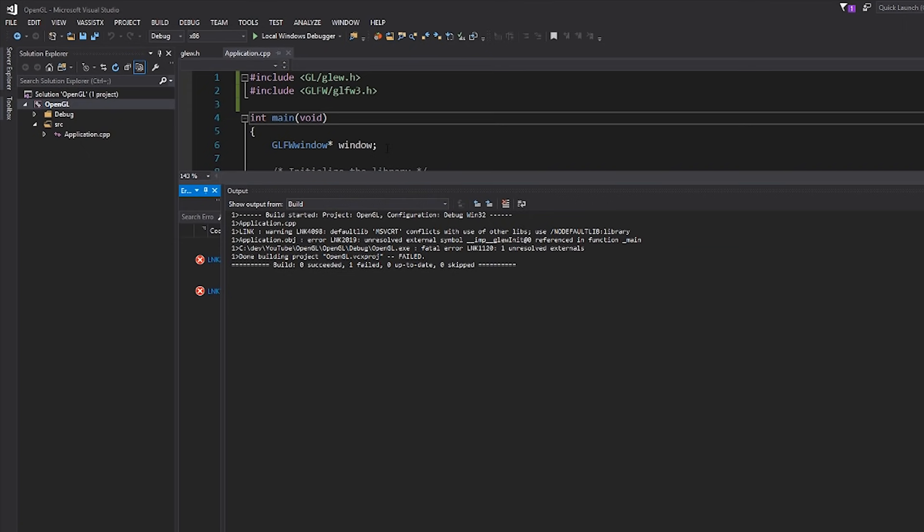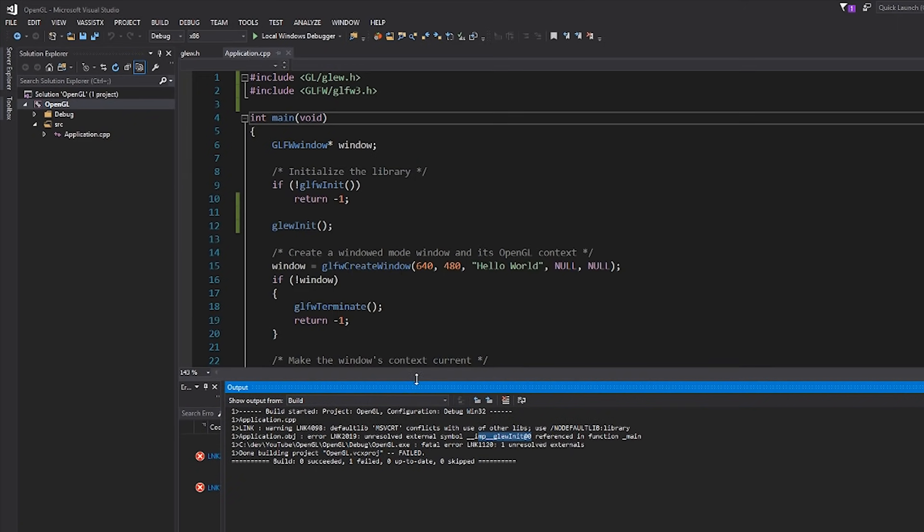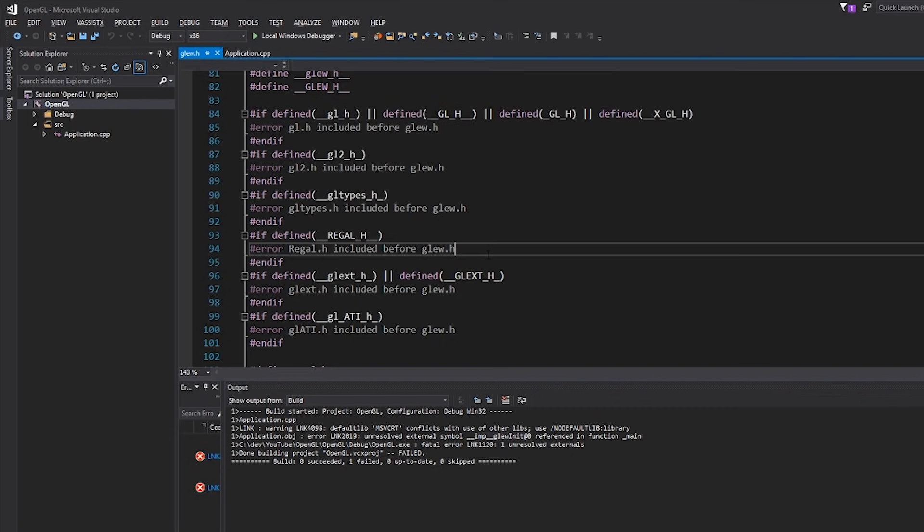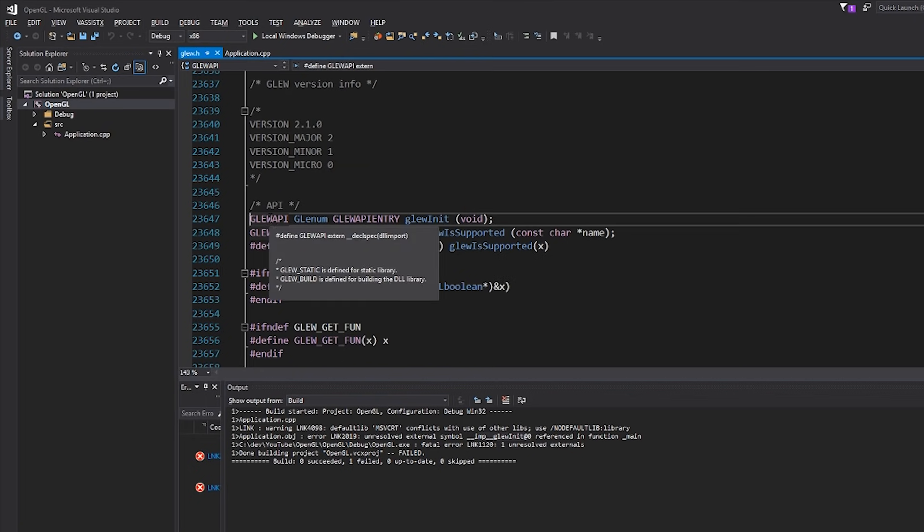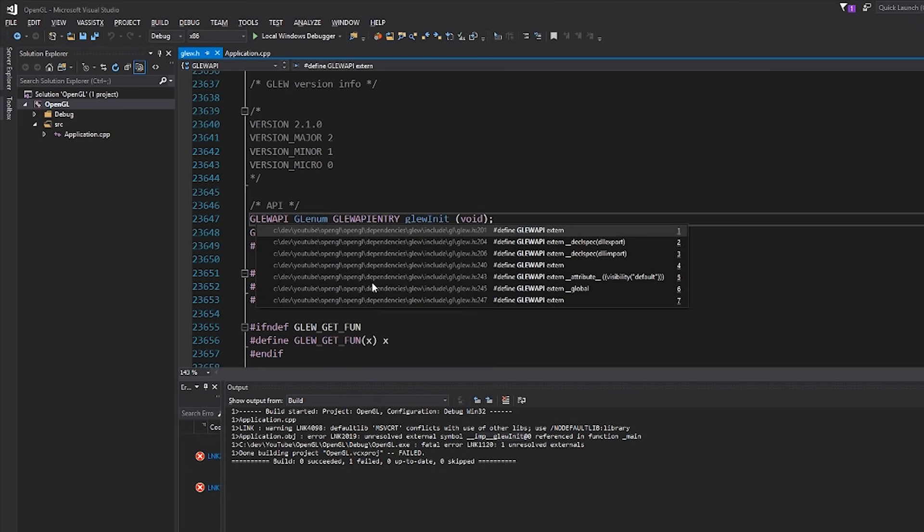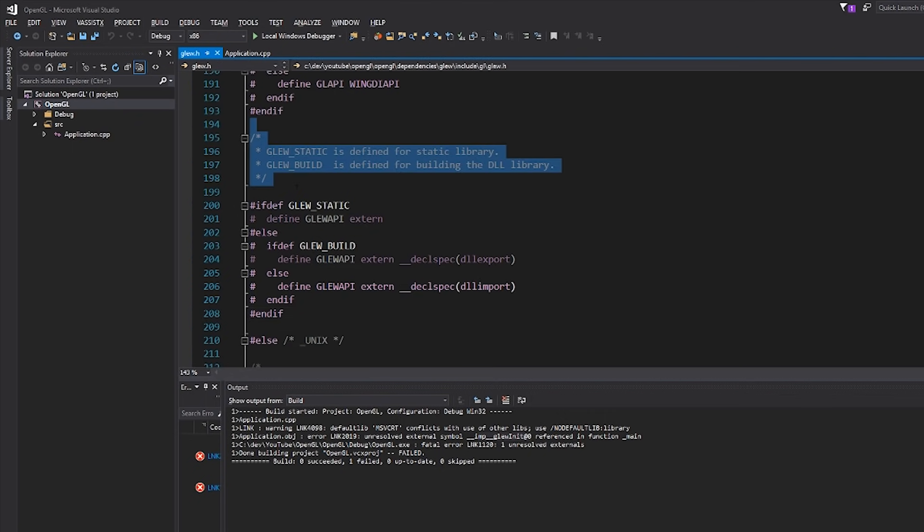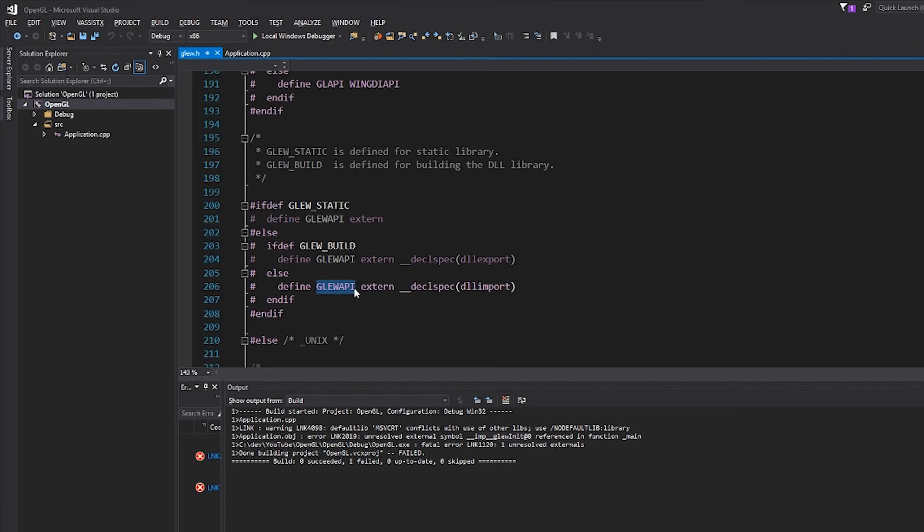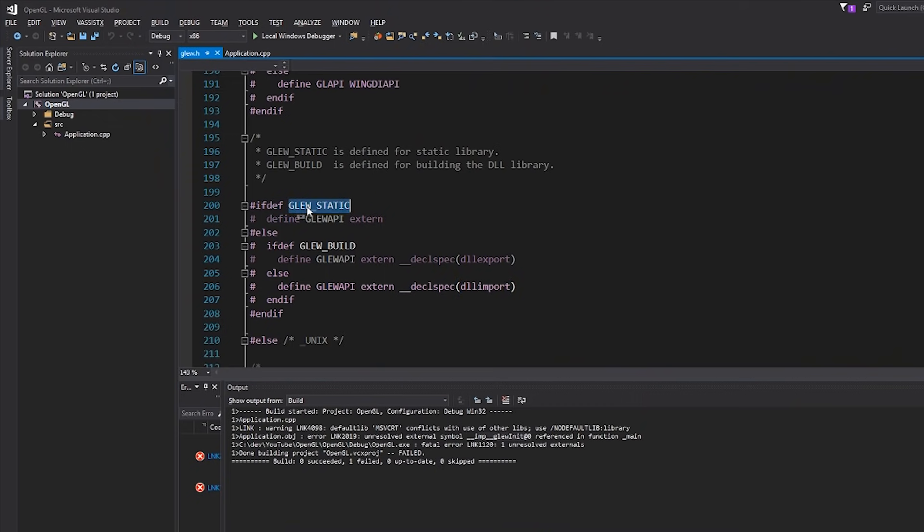However, we get a link error. And that link error is unresolved external symbol glewInit. Now we did link everything, didn't we? So what's the issue? Well, let's take a look at how GLEW is actually set up. If we look for this glewInit function, you can see that we have this GLEW_API macro defined before the actual return type. Let's take a look at what that means. So GLEW_STATIC is defined for static library and GLEW_BUILD is defined for building the DLL library. Right now, we don't have GLEW_STATIC defined. So it's actually defining GLEW_API as extern declspec dllimport, which is an MSVC compiler intrinsic, which basically tells the linker this is coming from a DLL file. We're not using the DLL version of GLEW, we're using the static library.